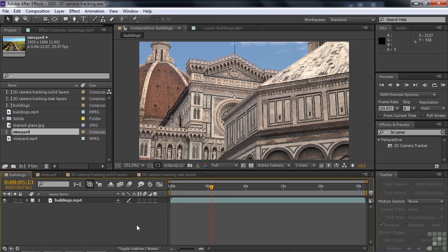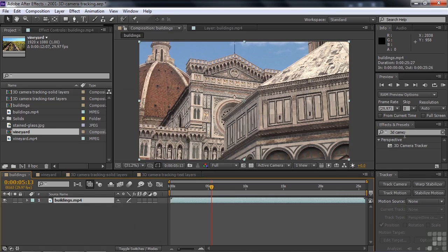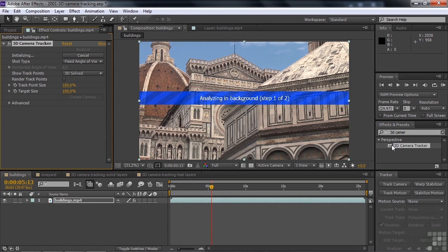In any event, I'm going to go the way that I would normally go, which is to have a layer active, find it over here in the Effects and Presets panel, just double-click on it, and we're off and running.